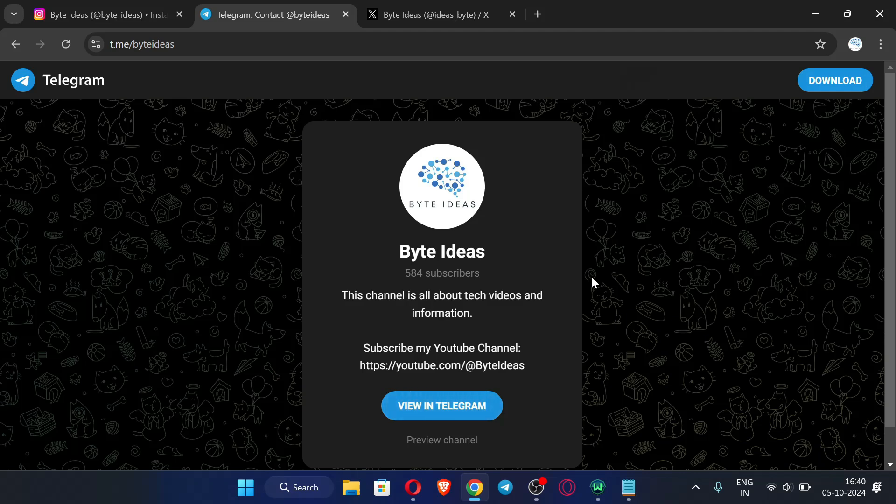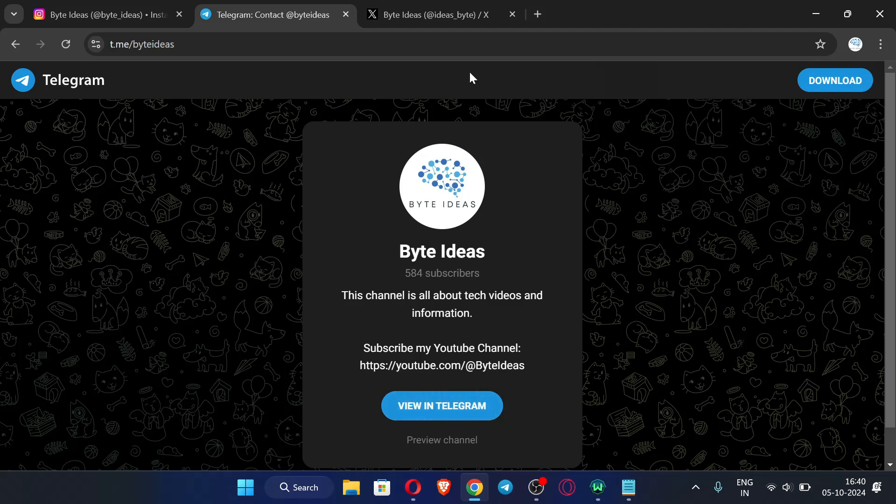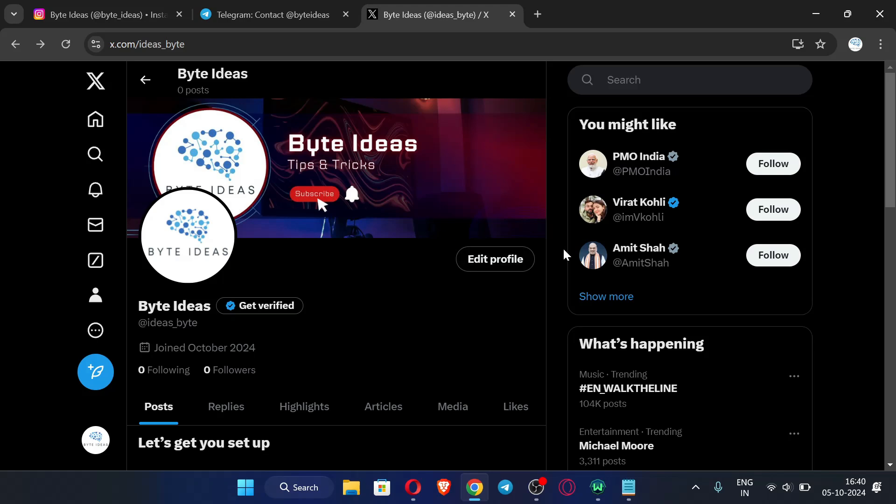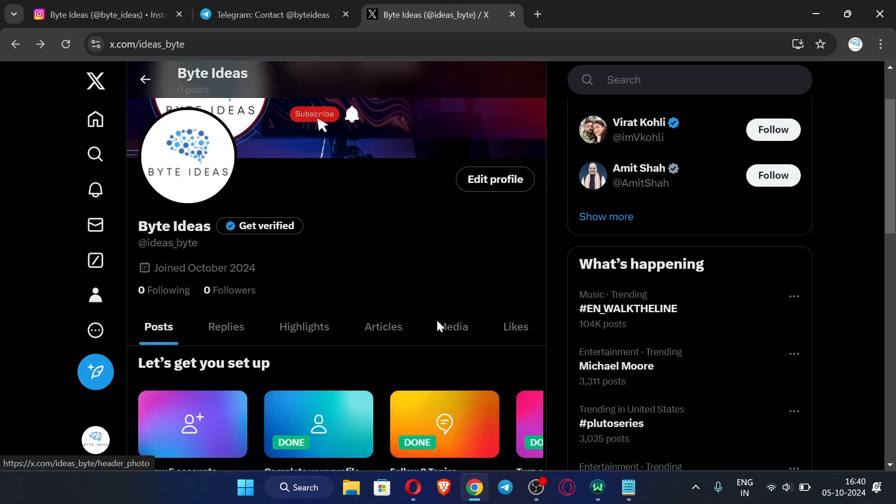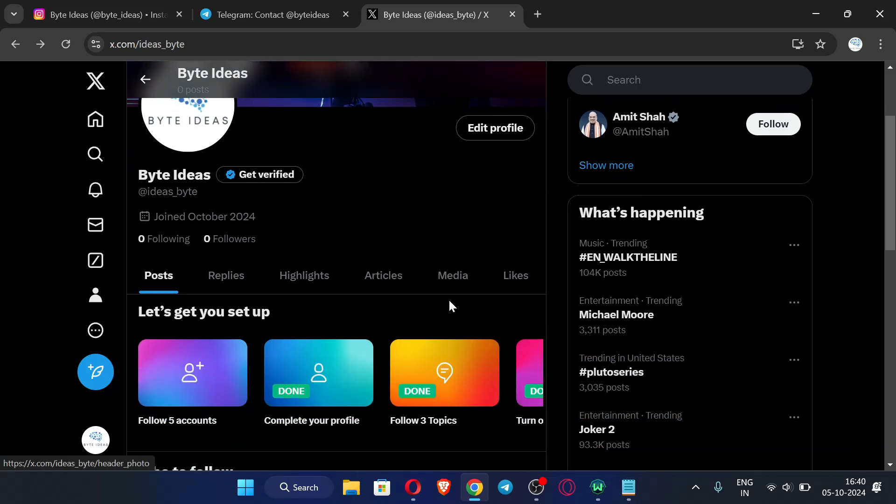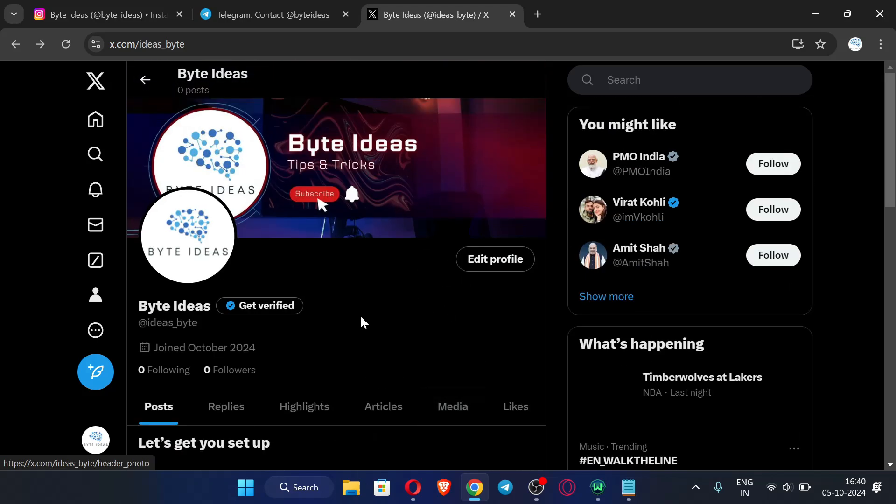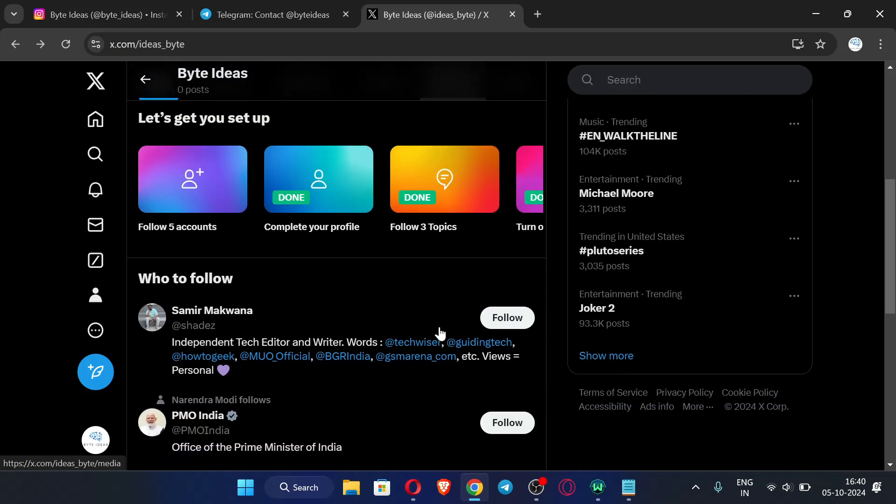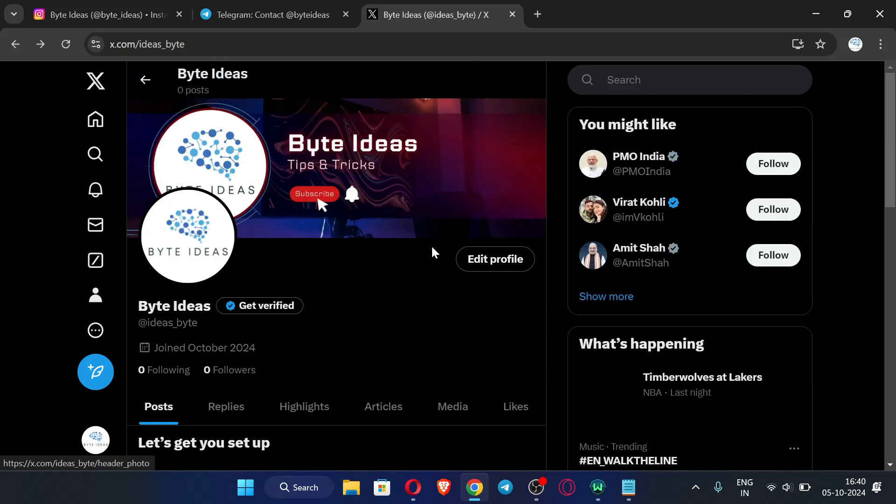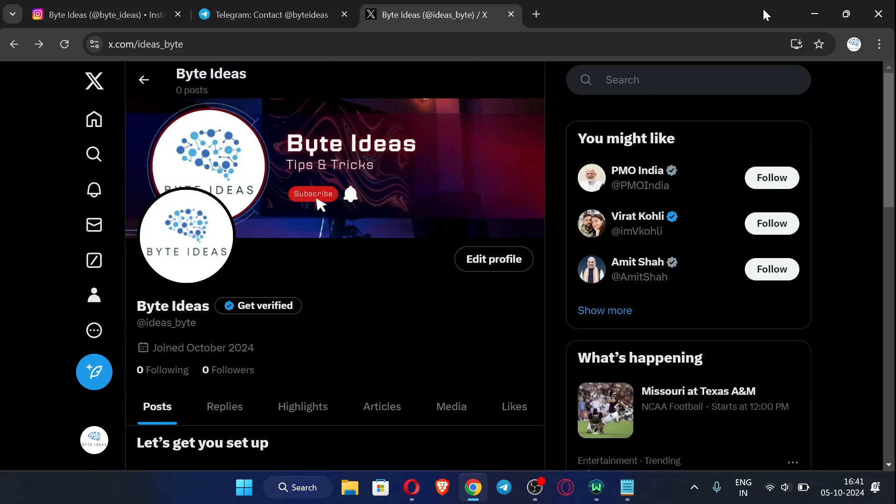I also post informative contents like Canva premium team invite links, so do join my Telegram channel. And this is my X ID, so do follow me over here and if you have any doubts then you can message me. So let's start the video.